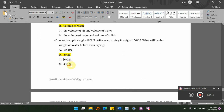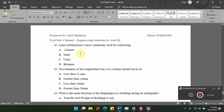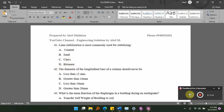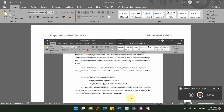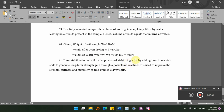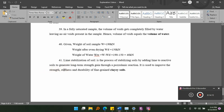Lime stabilization is most commonly used for stabilizing dash. Options: A, cement; B, sand; C, clay; D, bitumen. The answer is C, clay. Lime stabilization is the process of stabilizing soils by adding lime to reactive soils to generate long-term strength through pozzolanic reaction, improving the strength, stiffness, and durability of fine-grained clay soils.